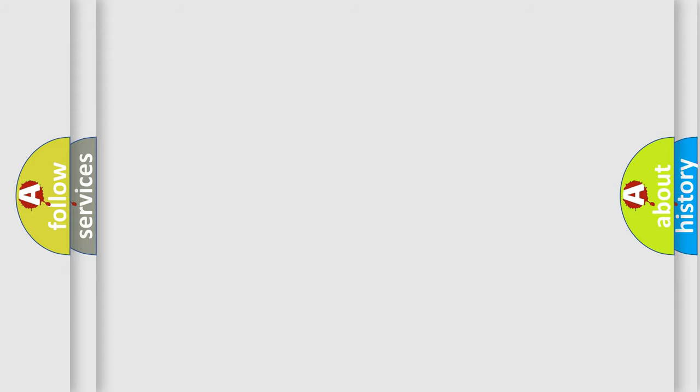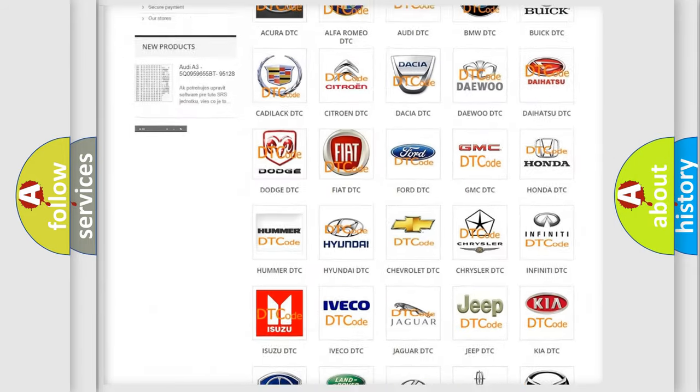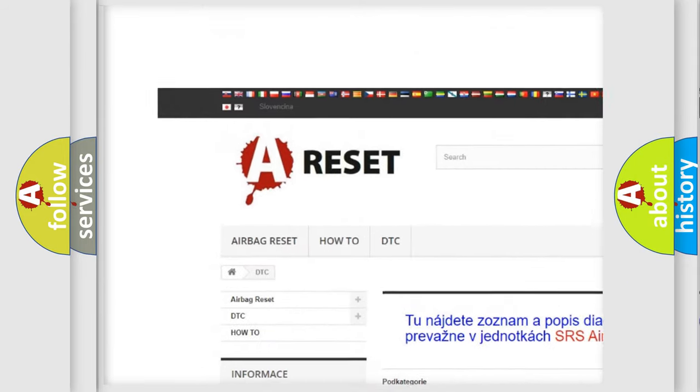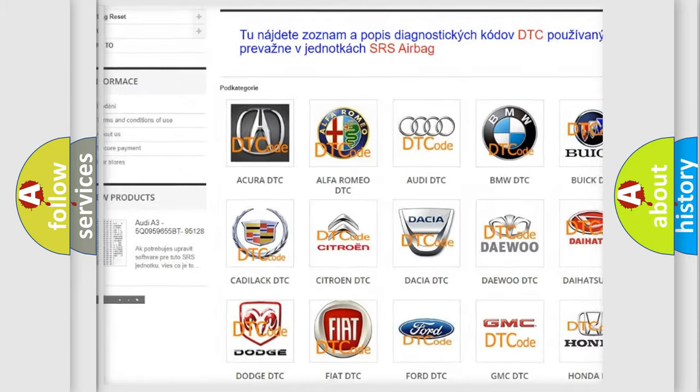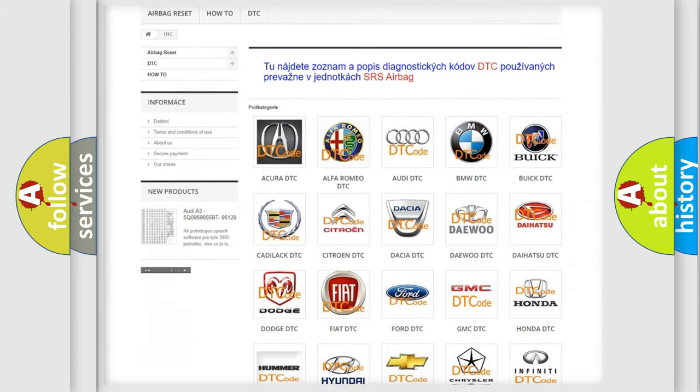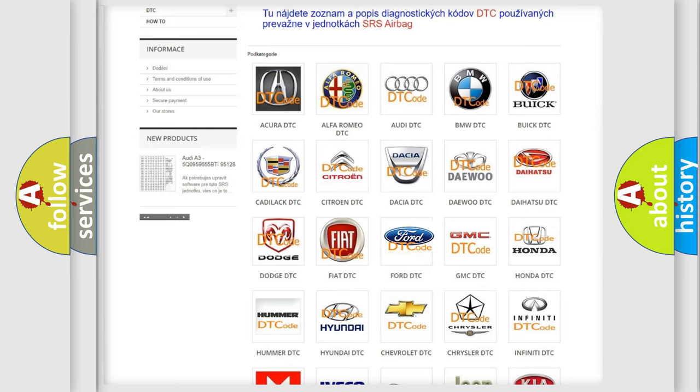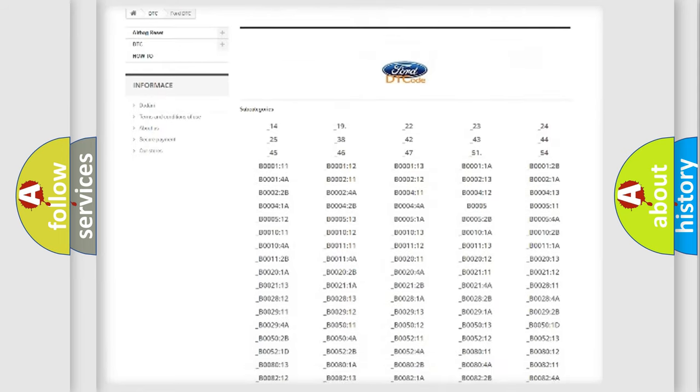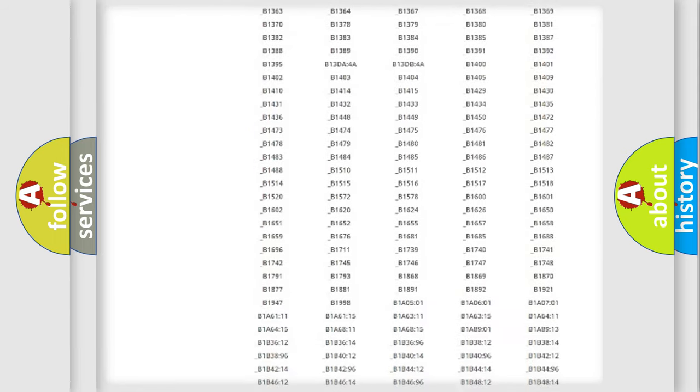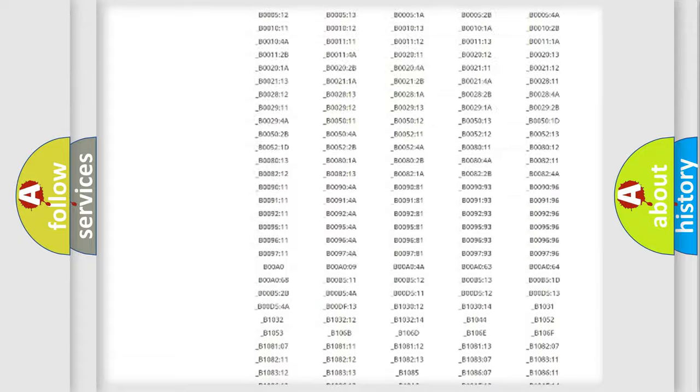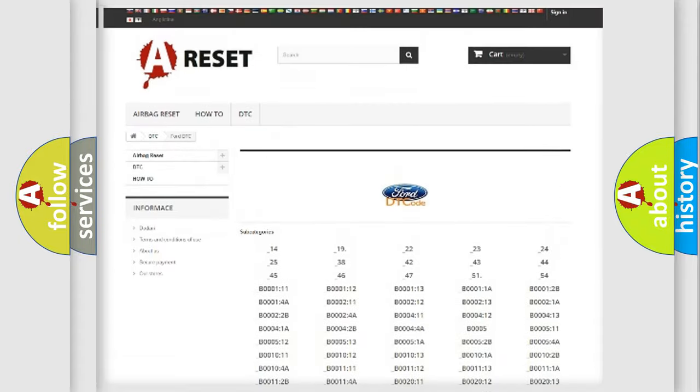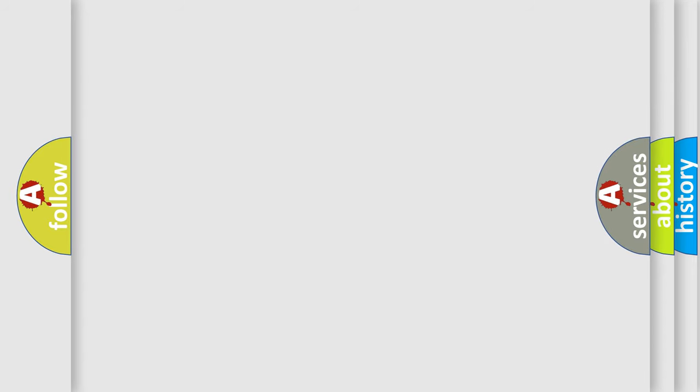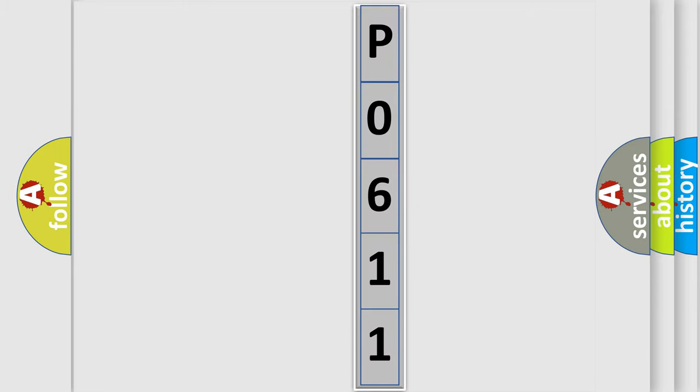Our website airbagreset.sk produces useful videos for you. You do not have to go through the OBD2 protocol anymore to know how to troubleshoot any car breakdown. You will find all the diagnostic codes that can be diagnosed in vehicles, and many other useful things. The following demonstration will help you look into the world of software for car control units.